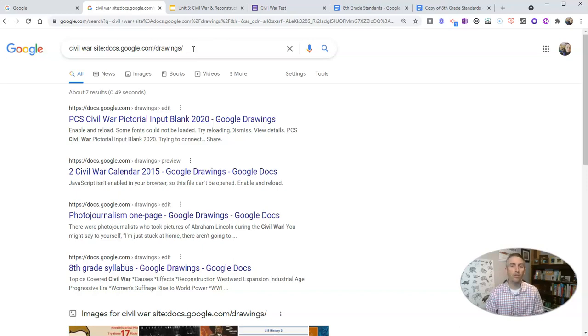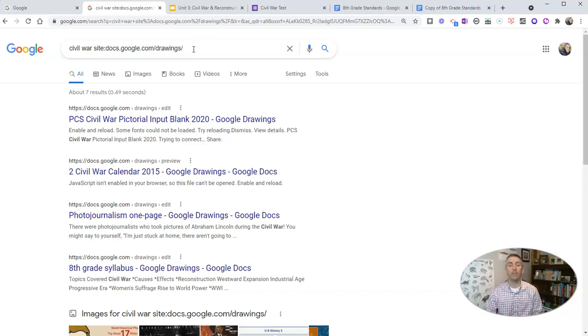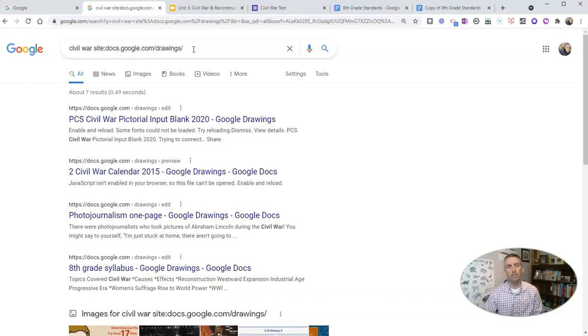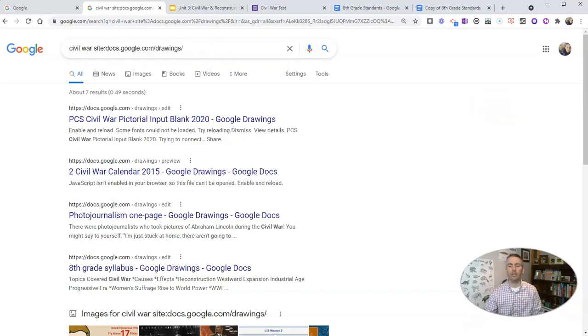But that's how you can find publicly shared Google drawings, spreadsheets, forms, docs, and slides. As always, for more tips and tricks like this please check out practicaledtech.com or subscribe to my YouTube channel.